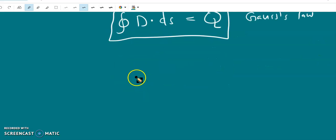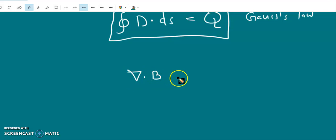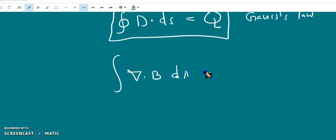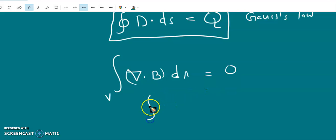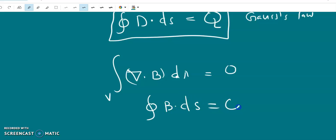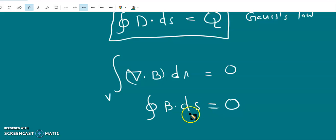Now we get the integral form of del dot B equals 0. Integrating del dot B over the volume and applying Gauss's divergence theorem, we get the closed surface integral of B dot dS equals 0. This means the magnetic flux through any closed surface is zero, which shows that there are no magnetic monopoles — no isolated magnetic charges — present in nature.